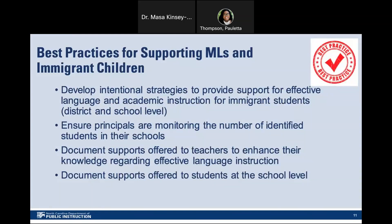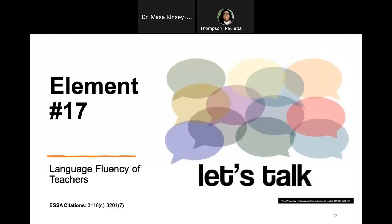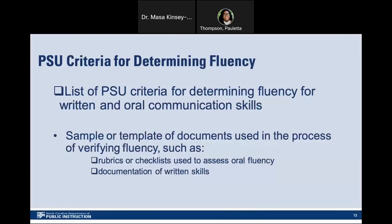Element 17: Language fluency of teachers. For PSU criteria for determining fluency, the PSU will provide a list of criteria for determining fluency for written and oral communication skills, and a sample or template of documents used in the process of verifying fluency, such as rubrics or checklists used to assess oral fluency and documentation of written skills.